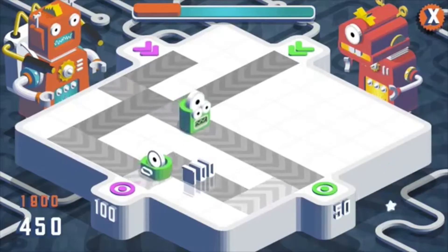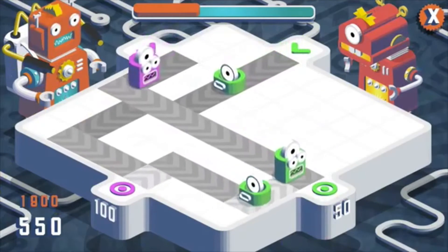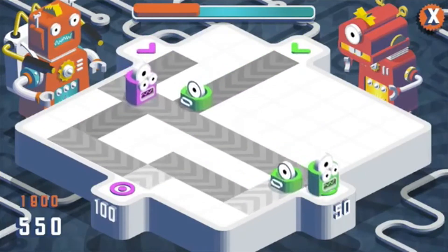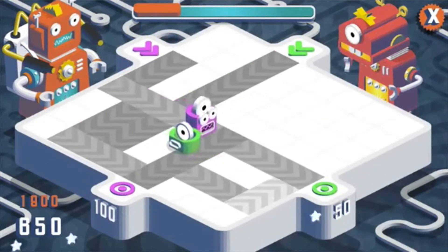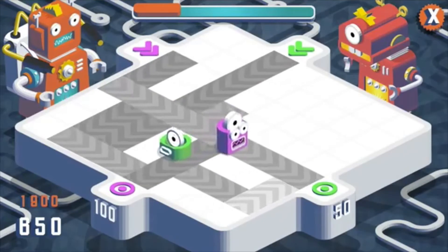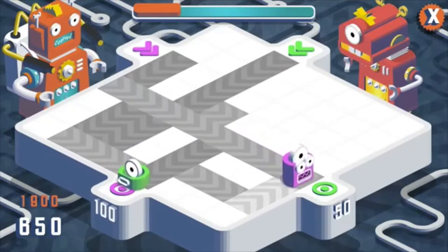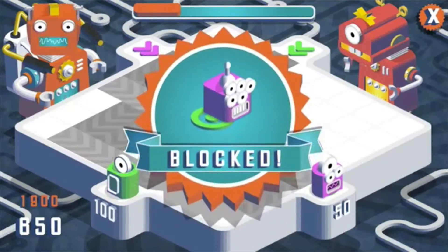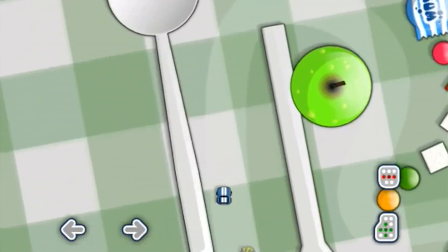There's also going to be an asset store in the Spritebox app, so you can download from a library of graphics and audio to use in your game. There will also be the option to import your own graphics and use anything you've created in the game as well.